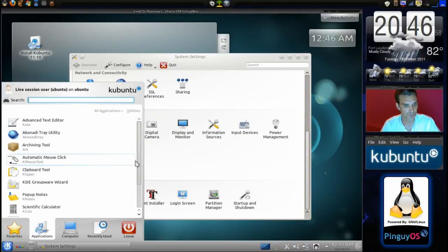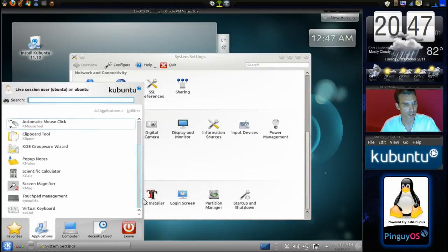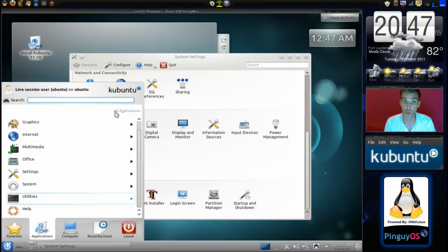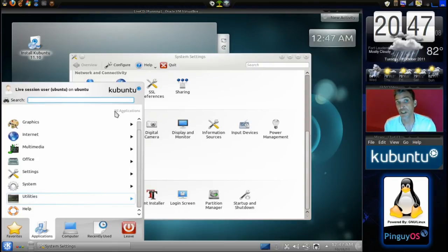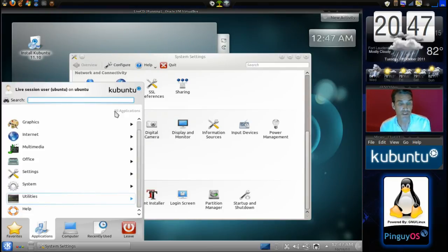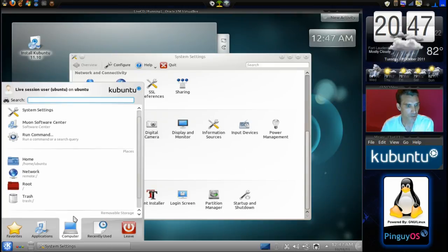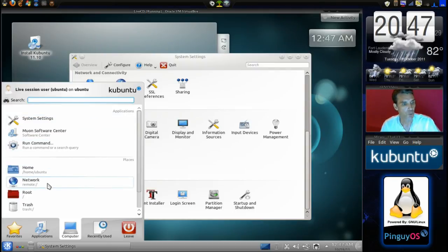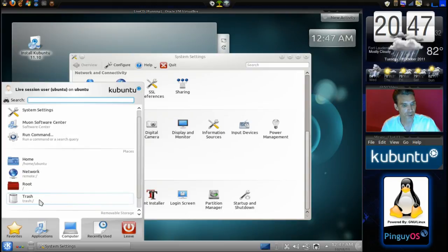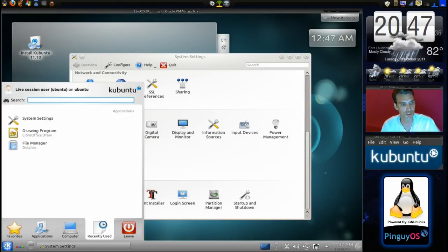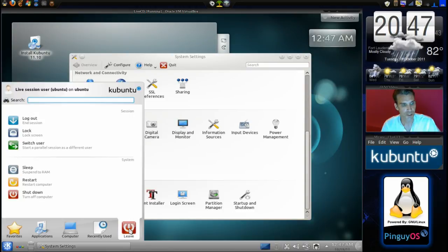There are also utilities. It doesn't look like Wine comes bundled with this, so if you want to install your Windows software you're going to need to hit the package manager or go into the Ubuntu Software Center and download it — get Vineyard too if you're getting one. You can navigate your computer here: you have applications, your system settings, home, network, root folder, and of course this is where they keep trash. Under recently used, you can see applications I just recently opened during this demonstration, and then of course if you wish to leave, it gives you options for sleep, restart, or shut down.